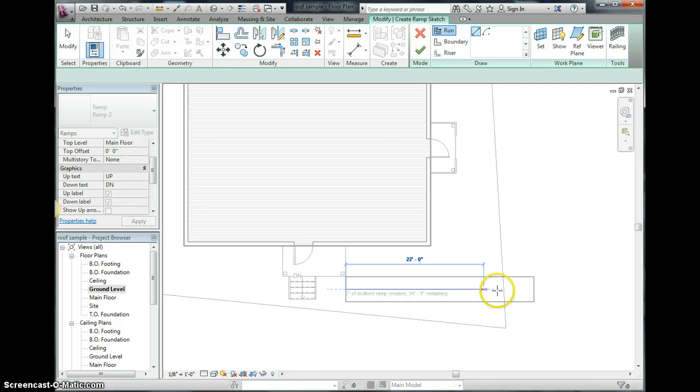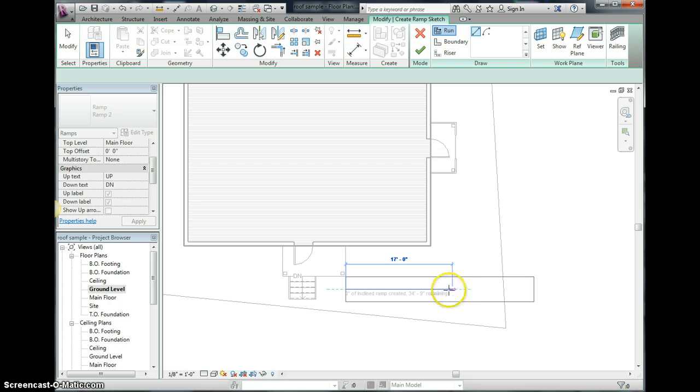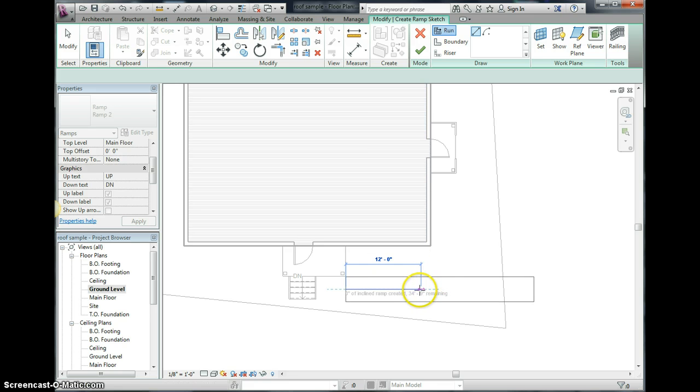So I'm going to set our ramp so that I am about halfway. It says 34 feet 9 inch remaining. You can see it's sort of right underneath my little pointer here, 34 feet 9 inch remaining. So about half of that would be about 17 something, about 18 feet.